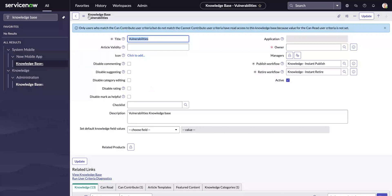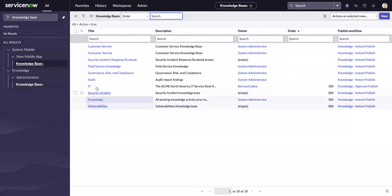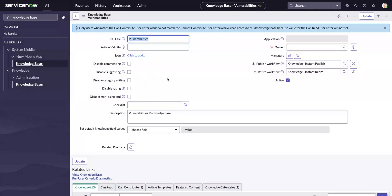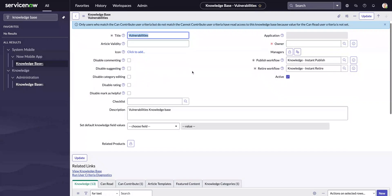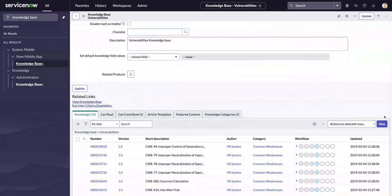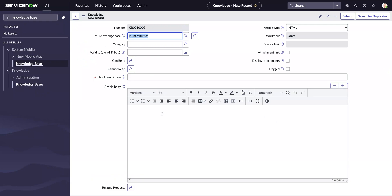If you come here under Knowledge Administration and Knowledge Base, you'll go ahead and open one of the knowledge bases that you have. Let's take a look at the Vulnerability Knowledge Base. Under that, we don't have any Article Validity set right now. If we create a new article under this knowledge base, I'm going to pick one of the article templates, and you'll see the knowledge base is automatically populated with Vulnerability and the Valid To date is 2021-01-01.